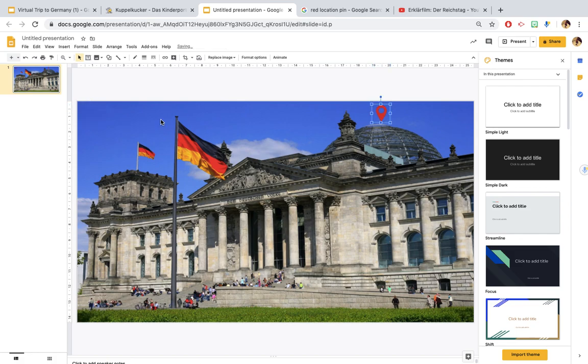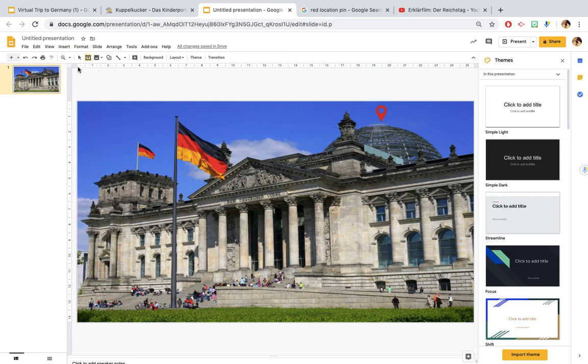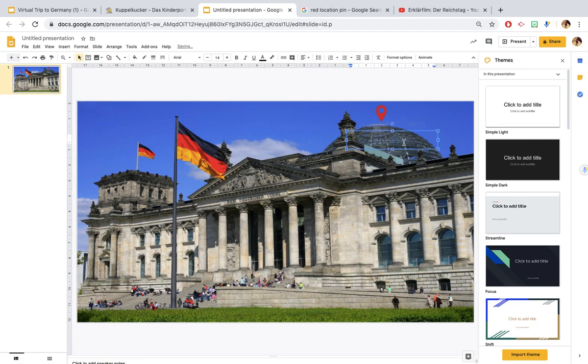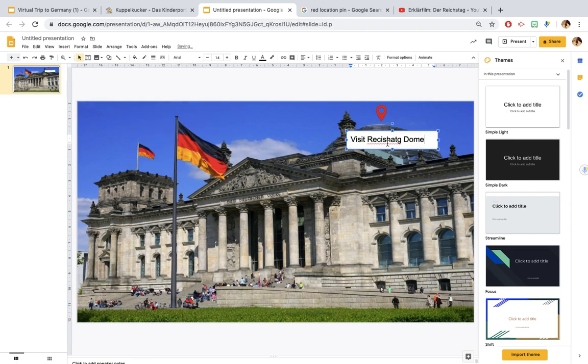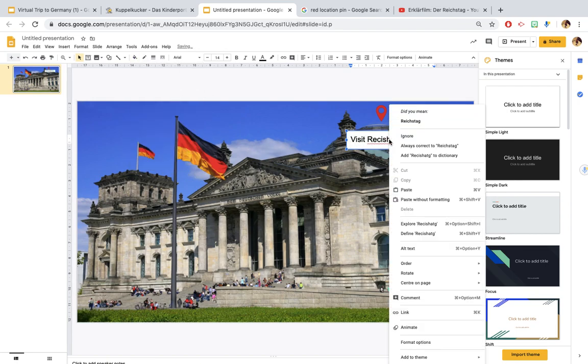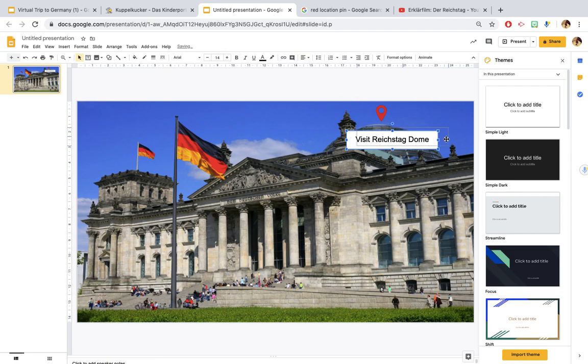I also added a label here just so students were clear about what they were doing. So visit Reichstag dome and just fill that just so it's a little bit clear. Then just central align that text, arrange that for wherever you want it to go.